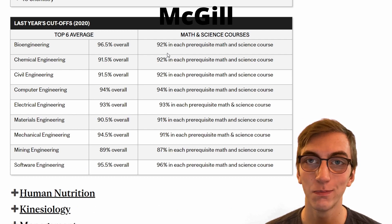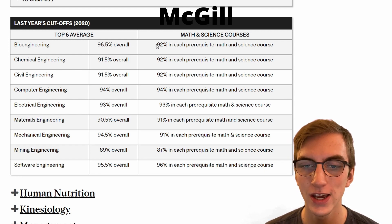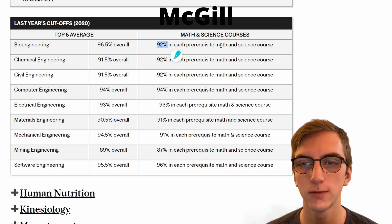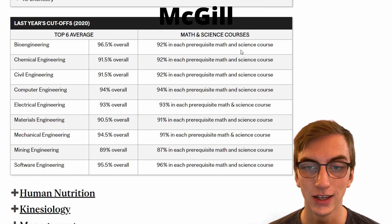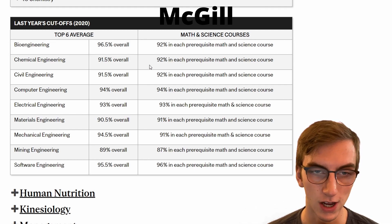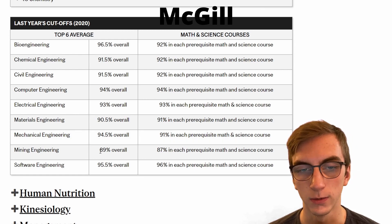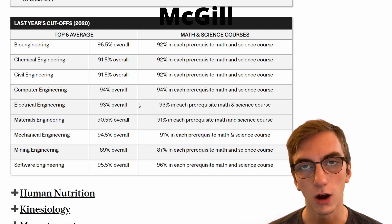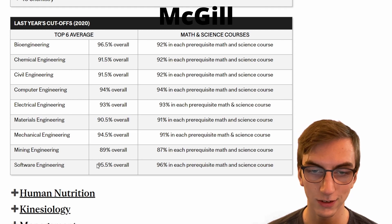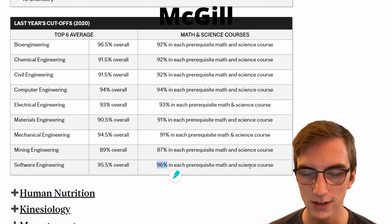McGill's admission averages are pretty crazy. For bioengineering, the average across the cohort is 96.5%, and you need at least 92% in each math and science prerequisite course. This continues for every type of engineering, with mining engineering being slightly lower. The most competitive is software engineering, where you need 96% in each math and science course. McGill is really making it a tough, tough competition to get into their school.